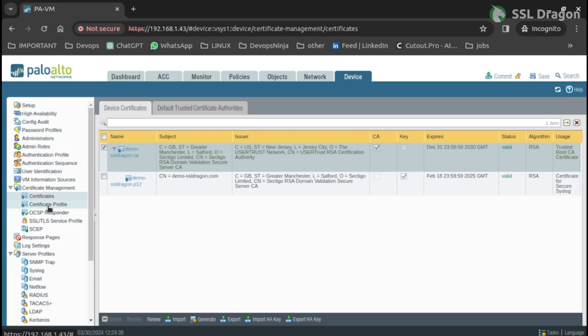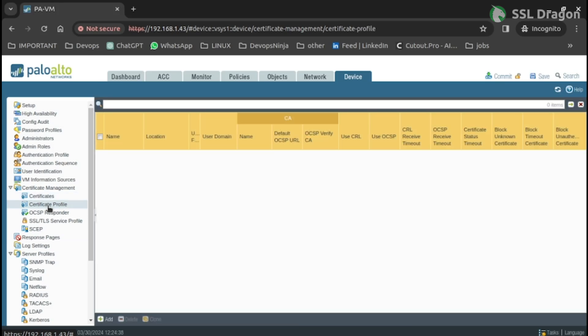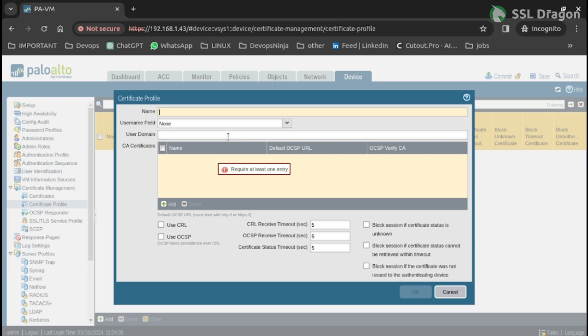In the Certificate Profile under the Certificate Management section, add the imported CA certificate to it.